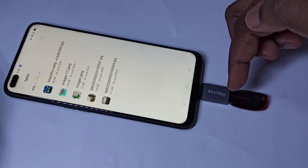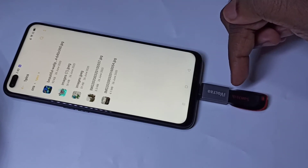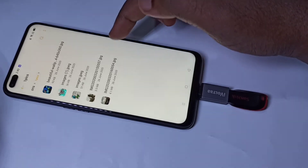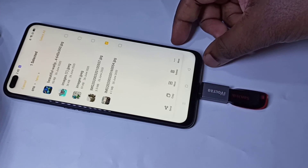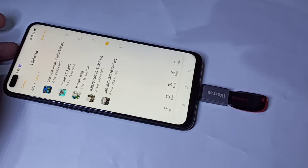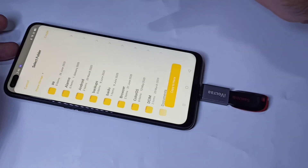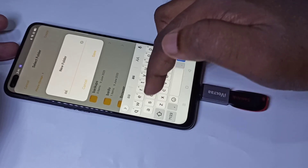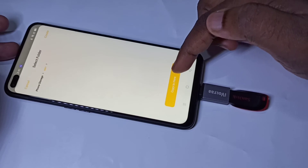Similarly, we can directly play audio and video from this pen drive. We can also copy files from this pen drive to the mobile phone and from the mobile phone to the pen drive. Let me copy this image from the pen drive to mobile phone storage. I have selected this image, then tap on Copy. Then select phone storage and create a new folder. Select that folder, then tap on Copy to here.